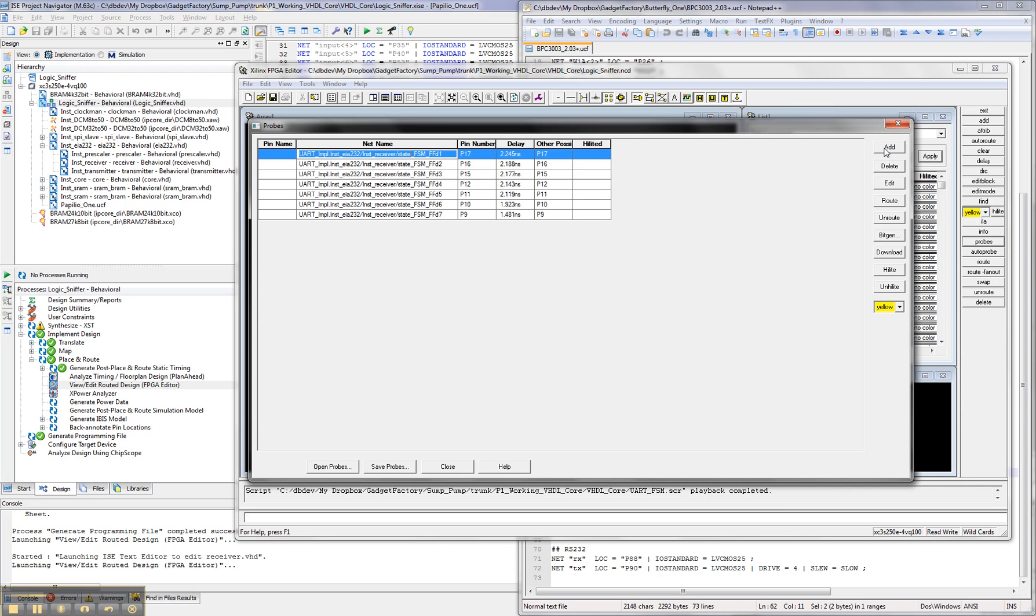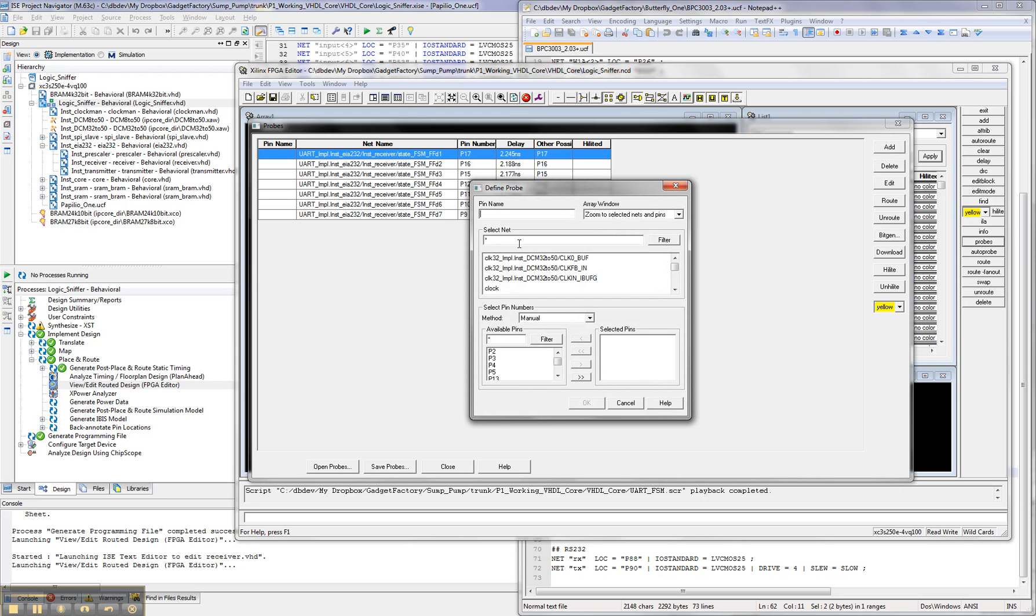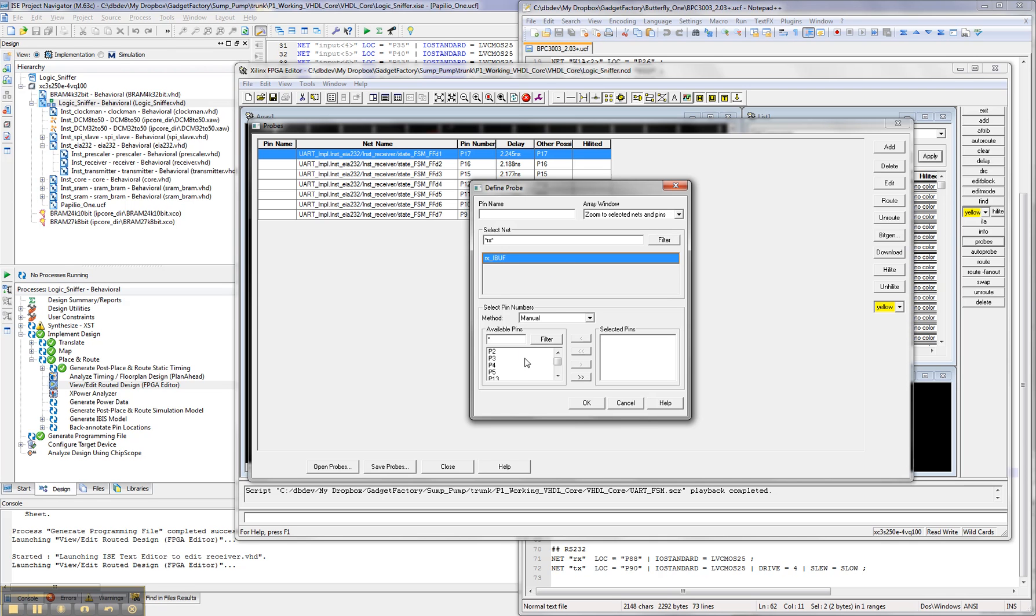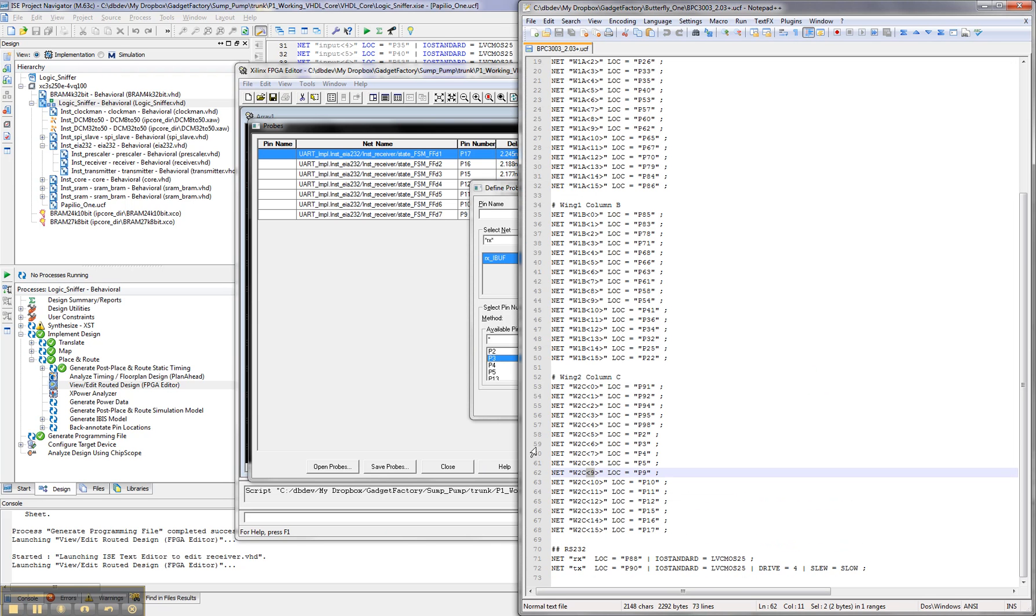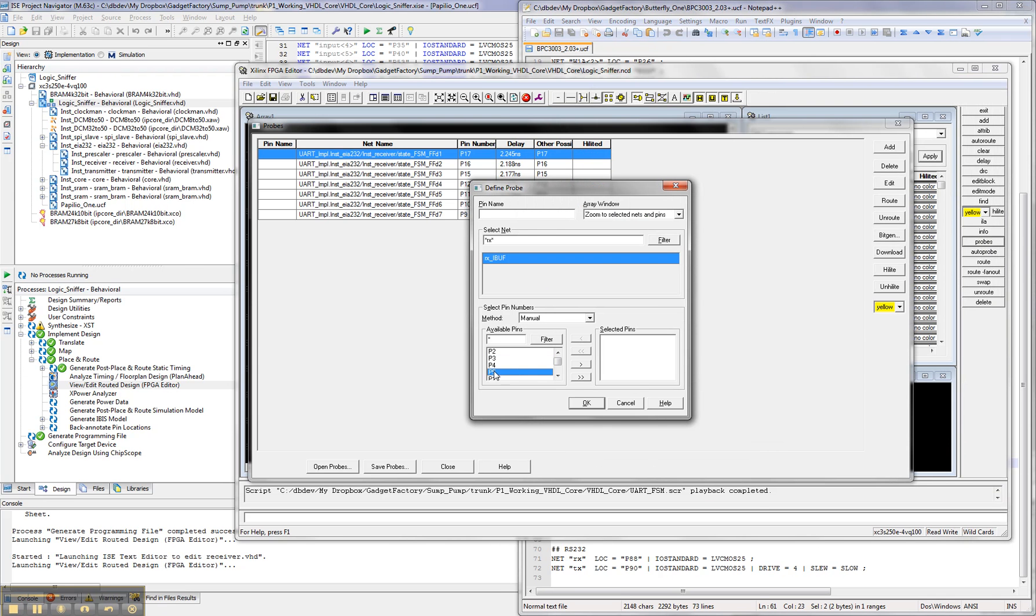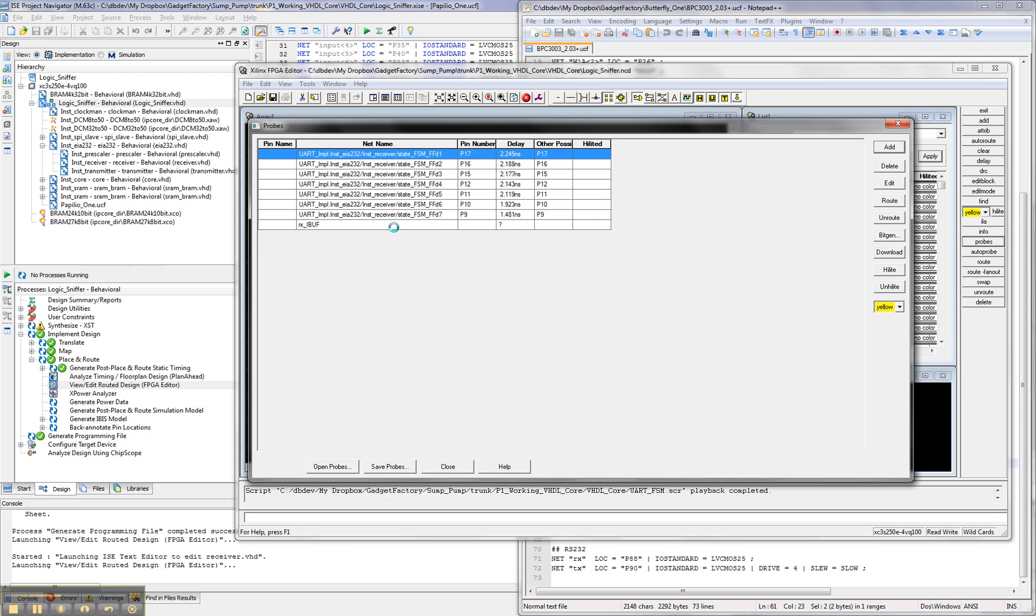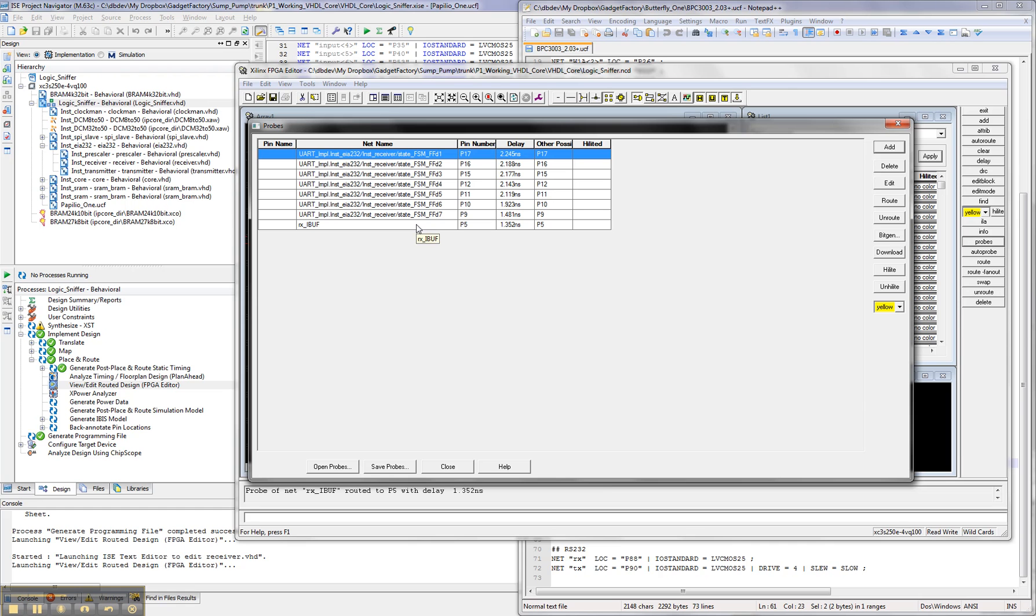We probably would also, it would probably be very useful to actually watch the RX pin as well. So I'm going to search on RX, we get the RX iBuff, and now we need to select which pin we're going to route that net out to. So we go back to our UCF file, the last thing we used was row C, pin 9. So we're going to want to put the next one on pin 8, and that's P5. So we're going to go here, select P5, move it over, select the pins, hit OK, and now we've got 8 different nets that we're monitoring. We're monitoring the 7 finite state machine states, and we're monitoring the RX pin.